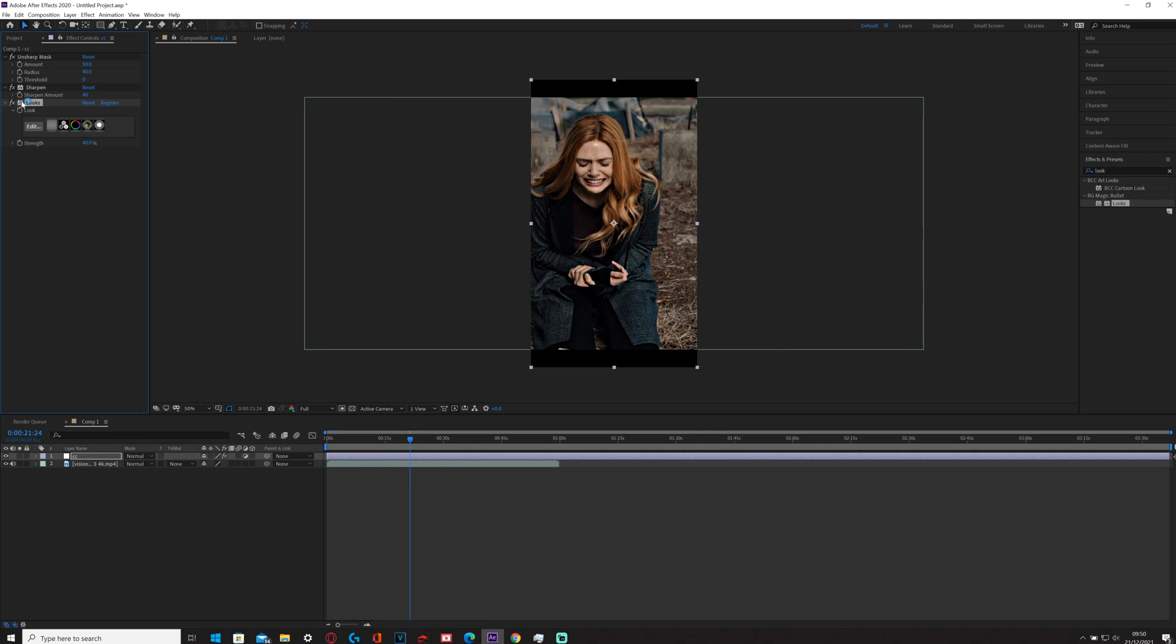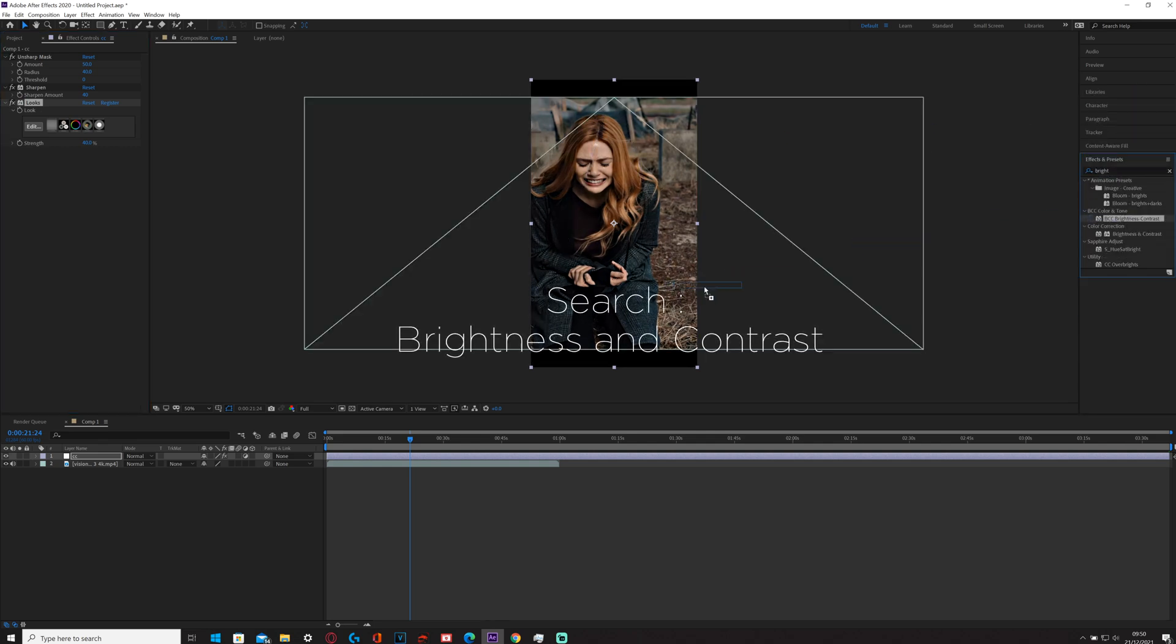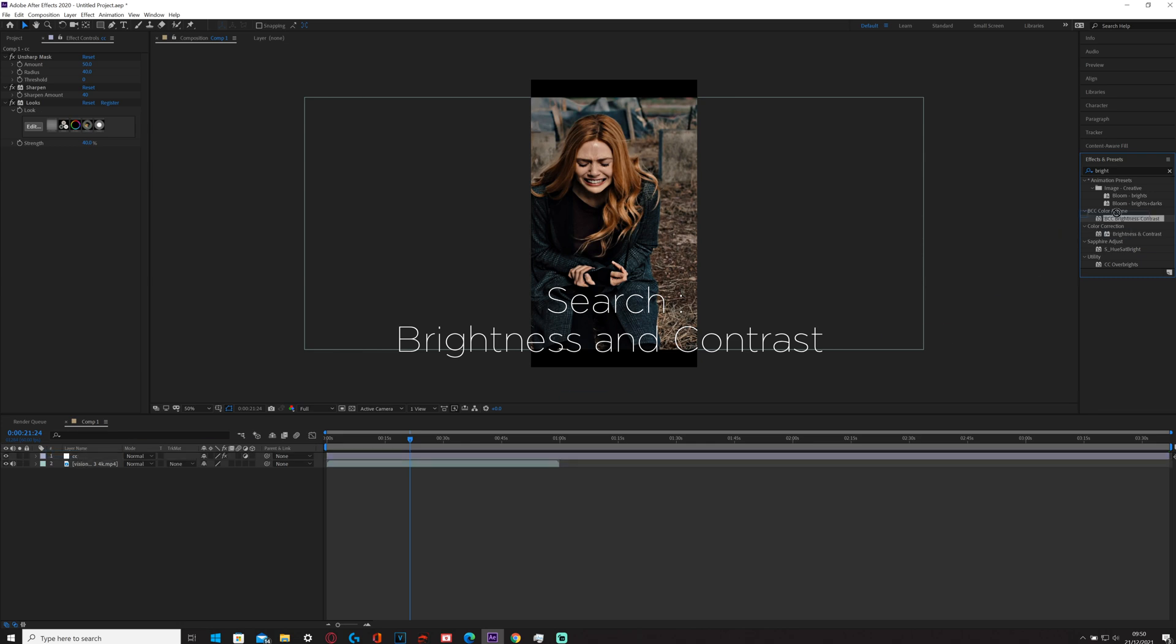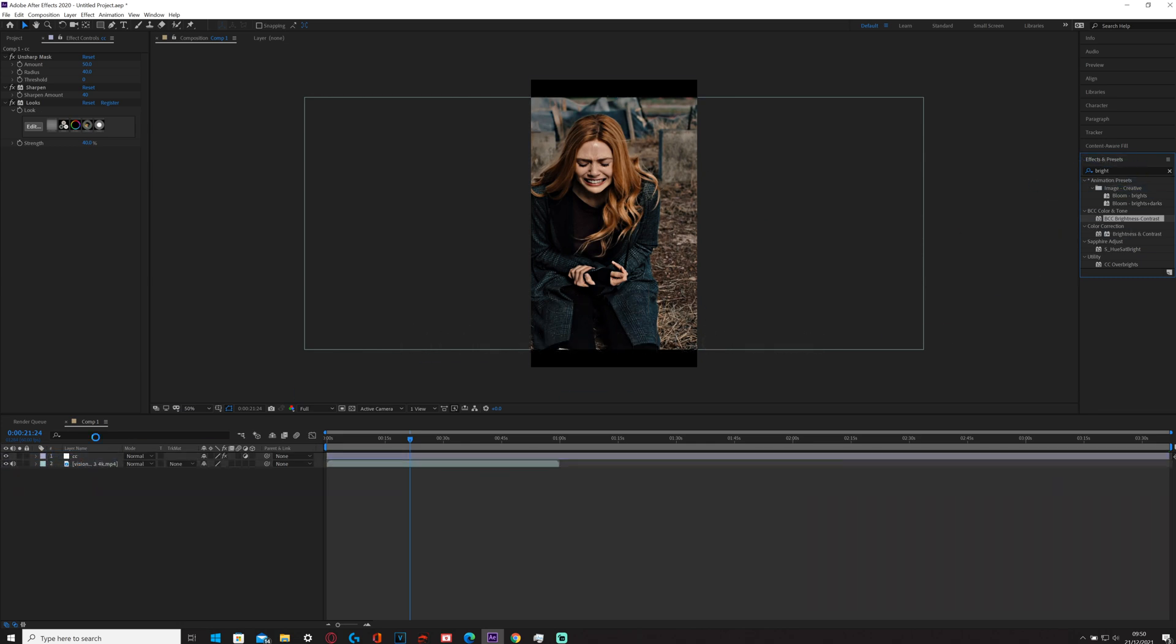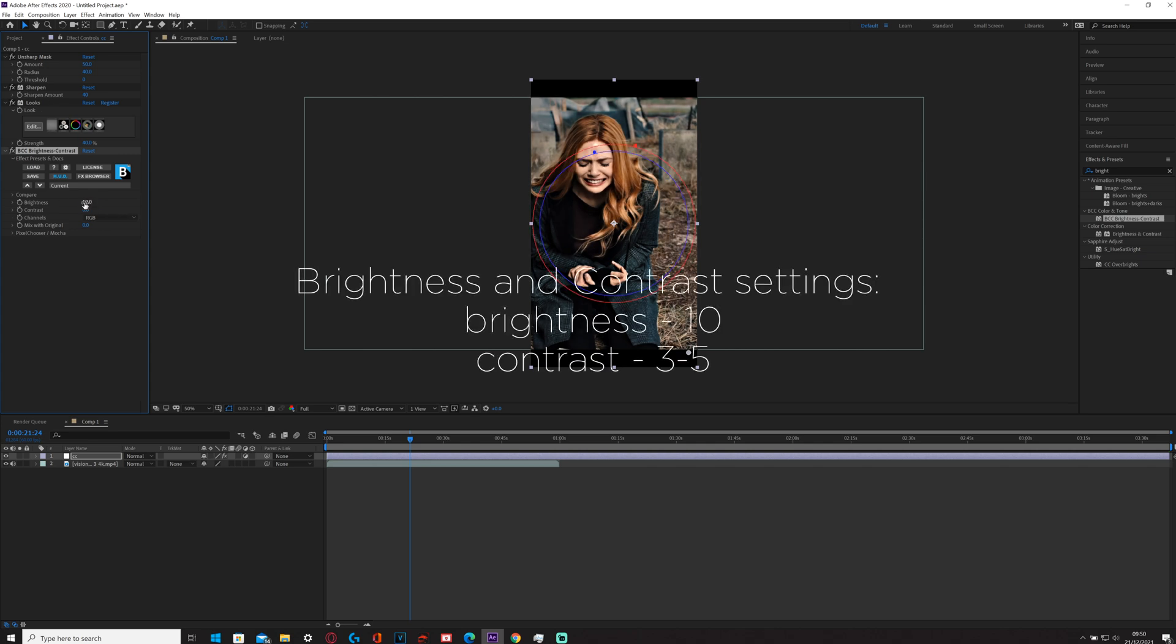And then untick, tick, untick, tick. Basically what else I'd do is I'd add a brightness and contrast from your effects and presets tab, and then you just place it there. And then I'd normally go for around about 10 and then probably like 5 on here.